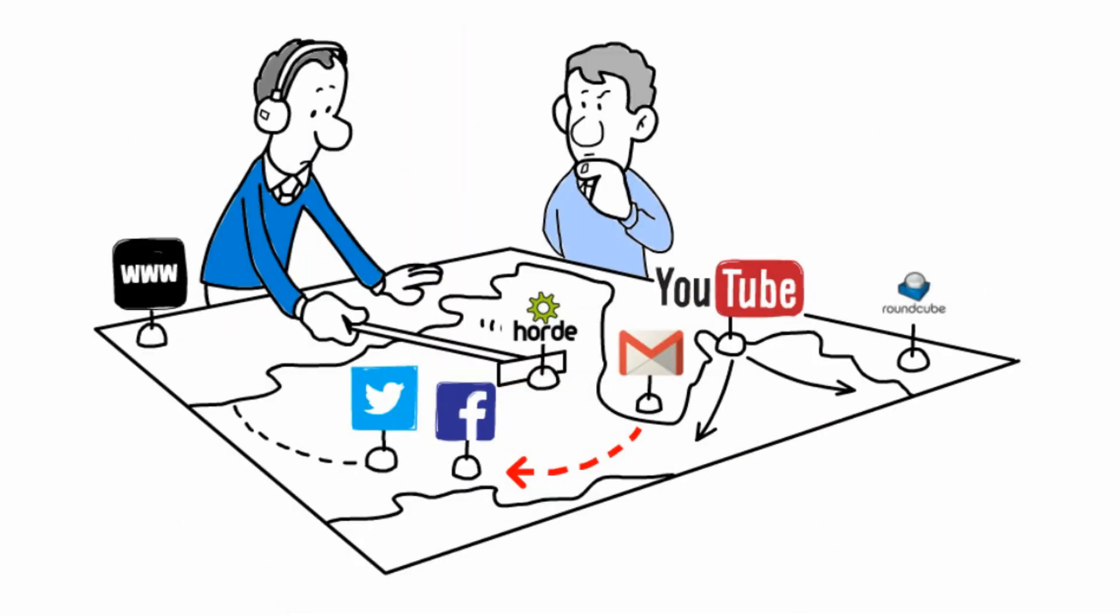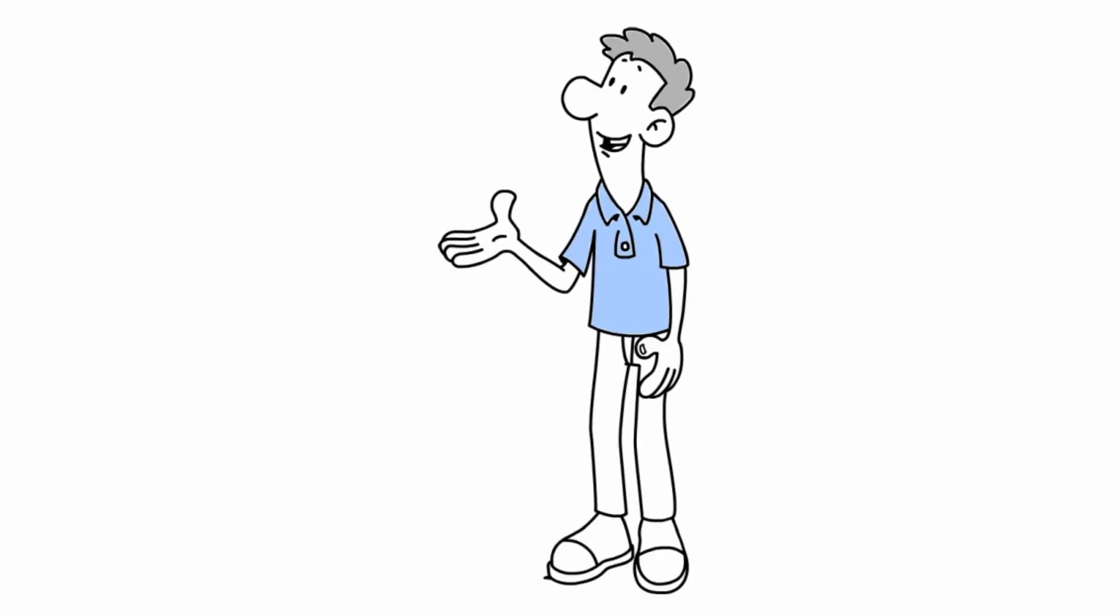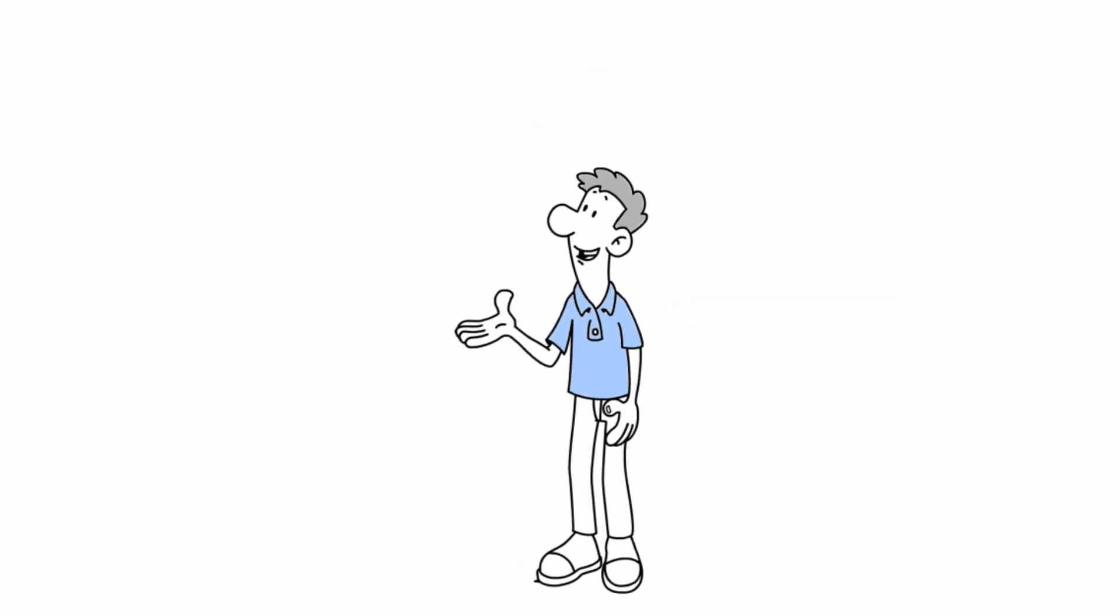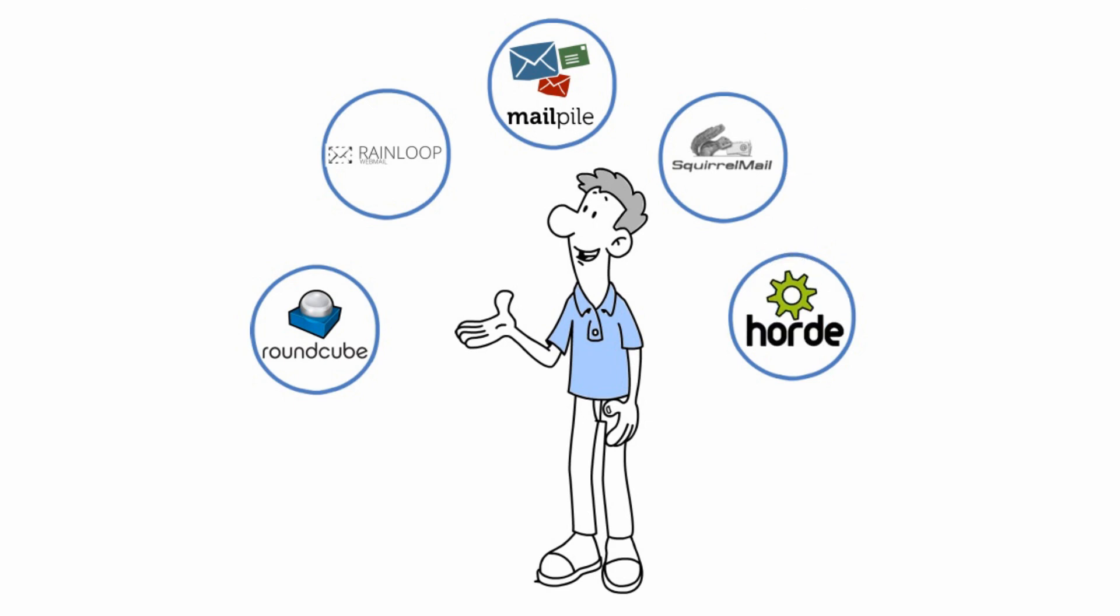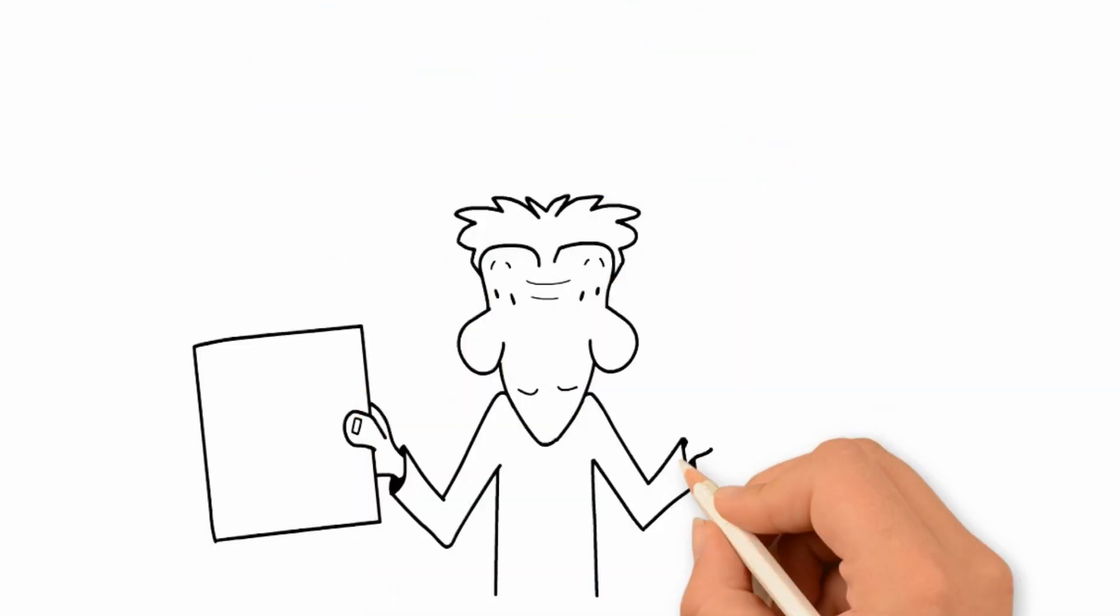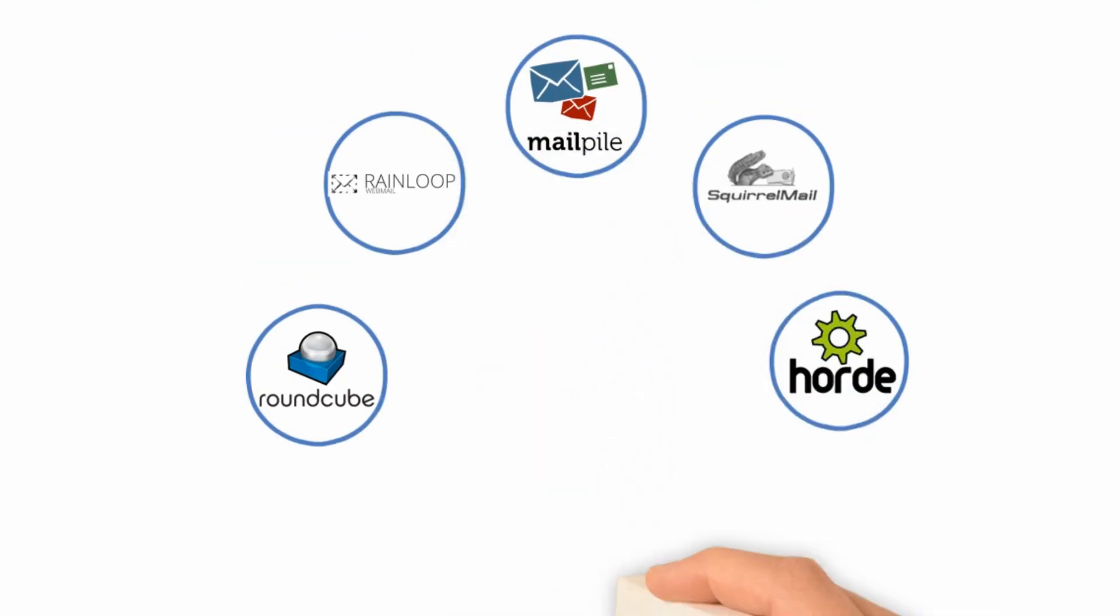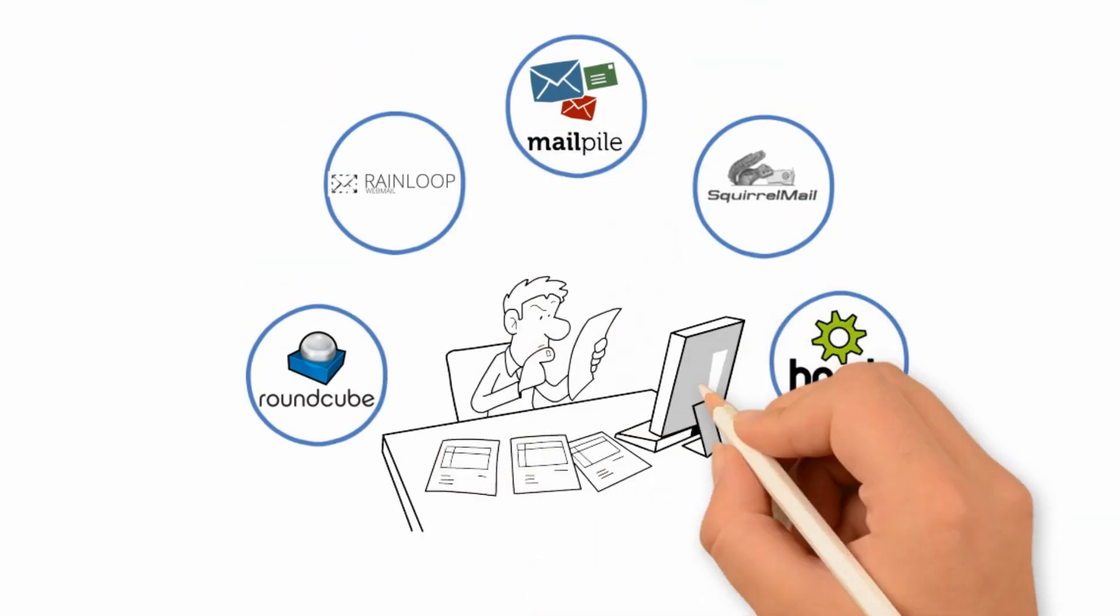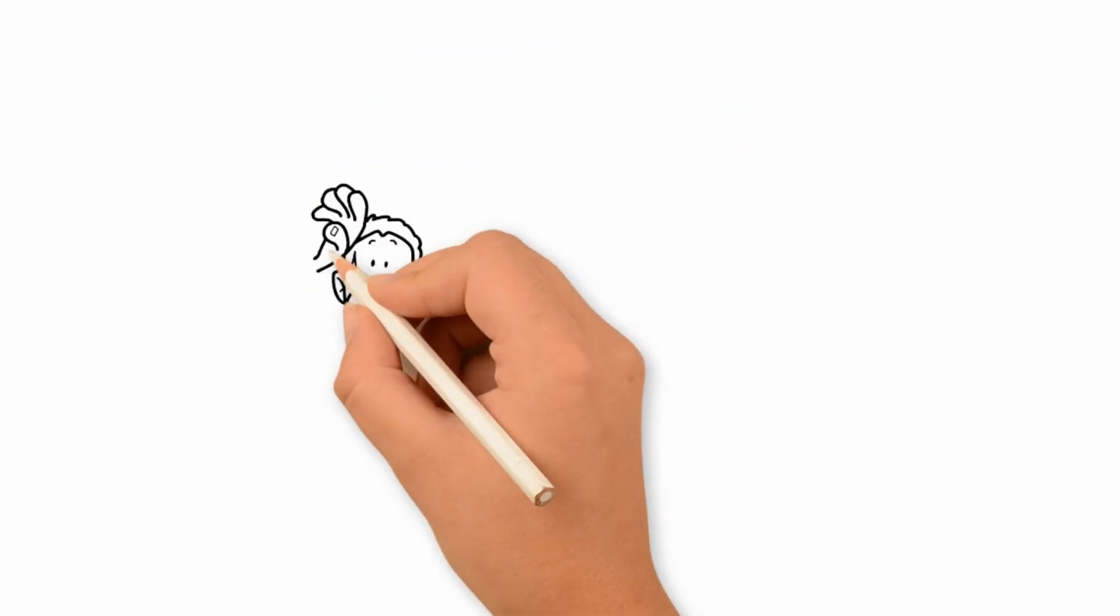Derek starts to look for the right application for his business. He finds platforms like Roundcube, Rainloop, MailPile, SquirrelMail, and ported mail. All these solutions have their strengths and weaknesses. It gives Derek an opportunity to experiment and explore.